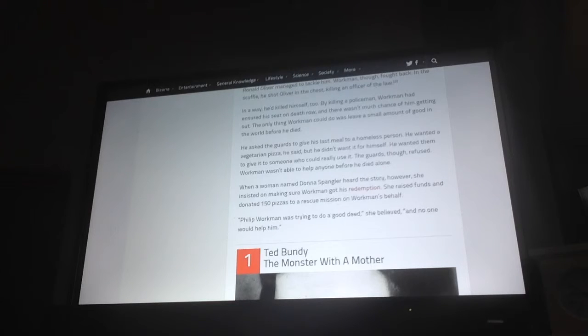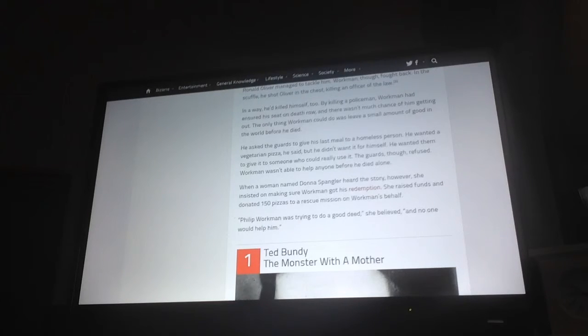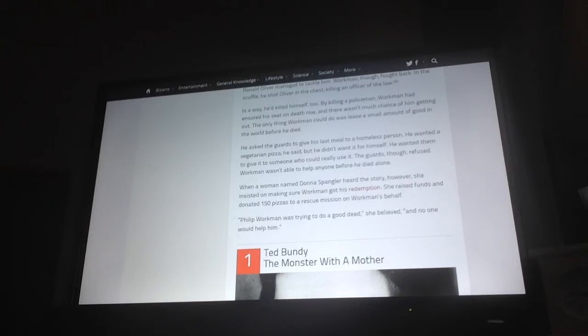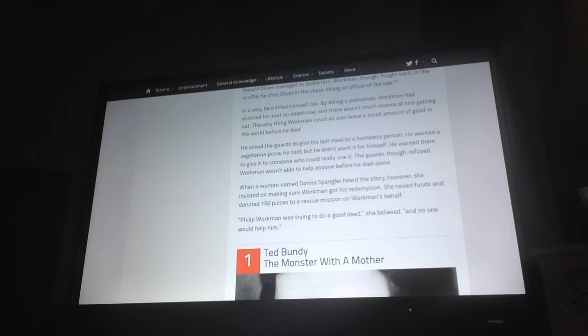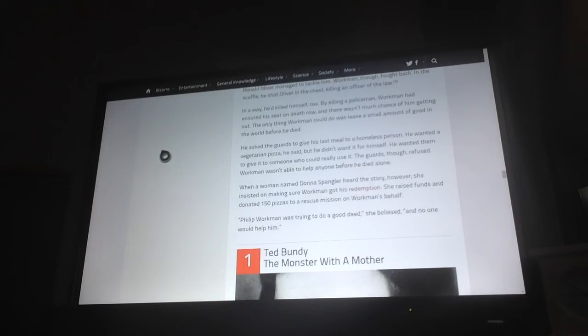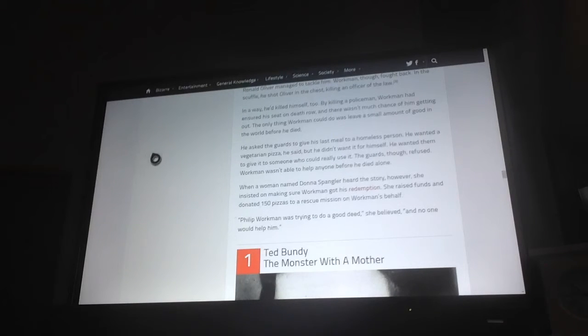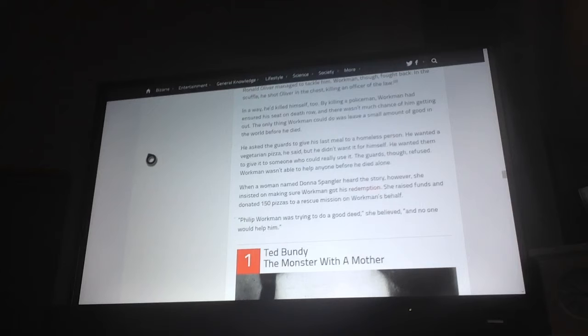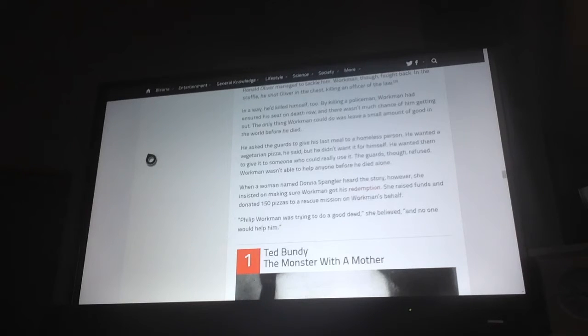When a woman named Donna Spangler heard the story, however, she insisted on making sure Workman got his redemption. She raised funds and donated 150 pizzas to a rescue mission on Workman's behalf. Philip Workman was trying to do a good deed, she believed, and no one would help him.